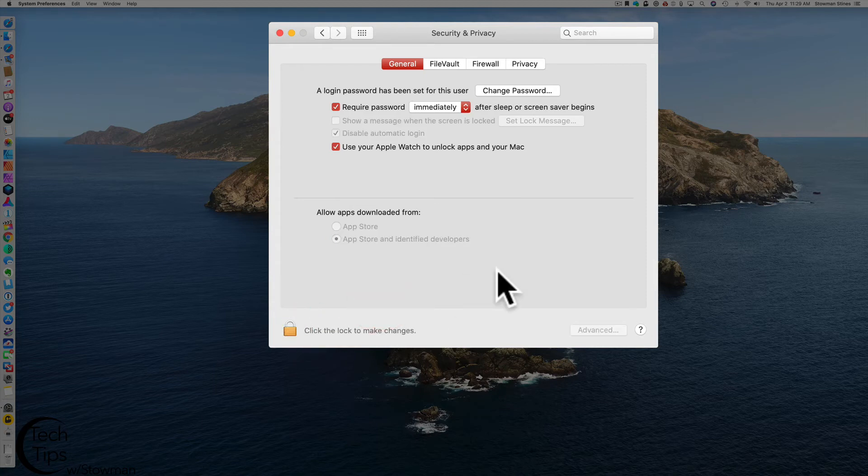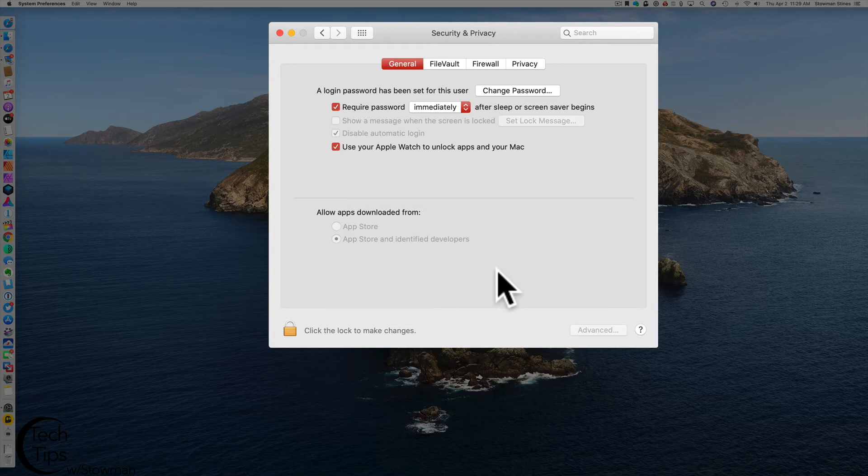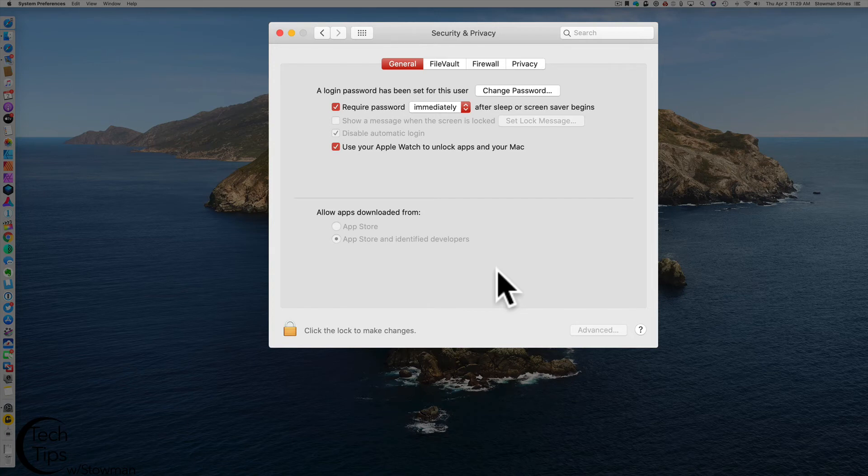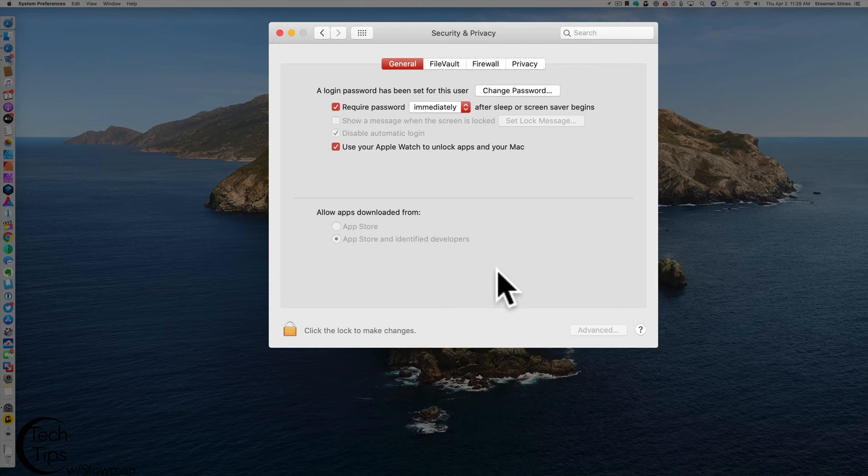So just to review, what I've done is I've enabled auto unlock with my Apple Watch on my Mac. That's a fairly simple process. We went to the Apple menu, we went to system preferences, we went to security and privacy, and we enabled the check mark that's next to use your Apple Watch to unlock your Mac.